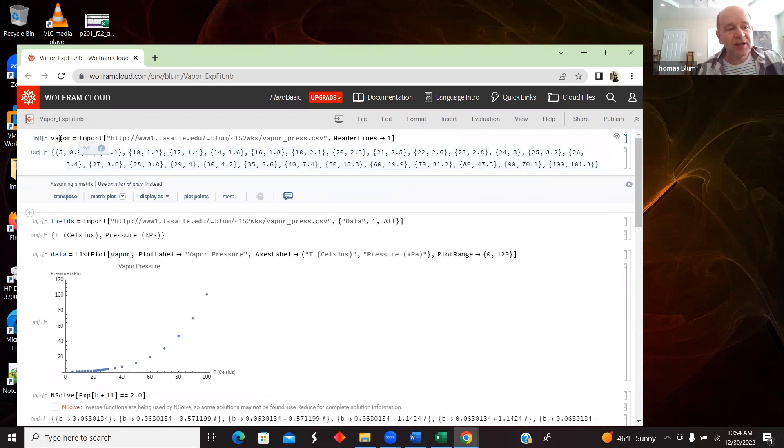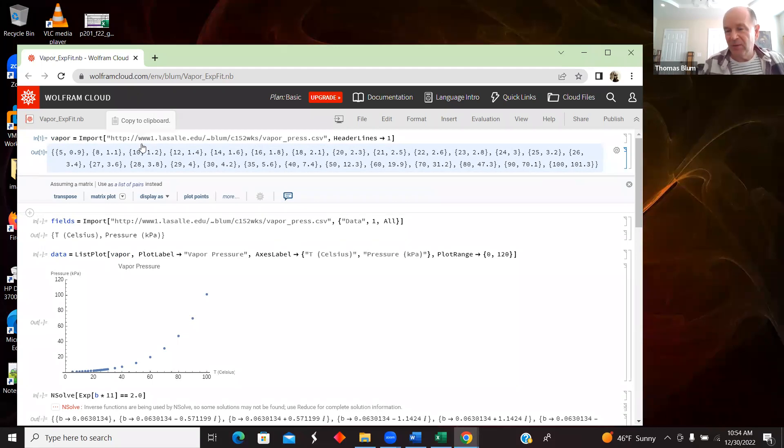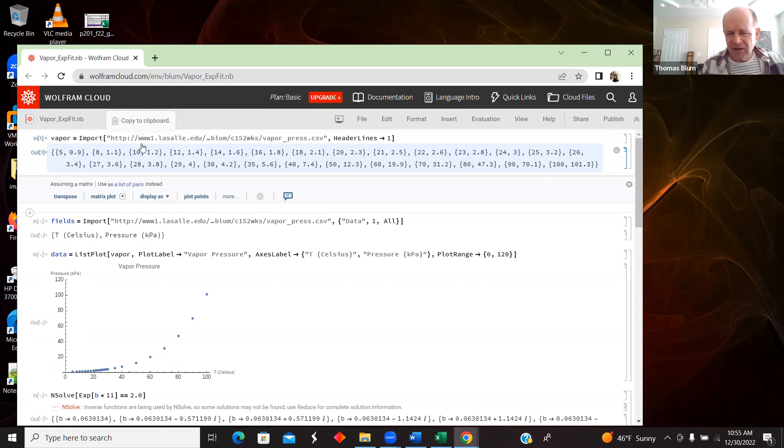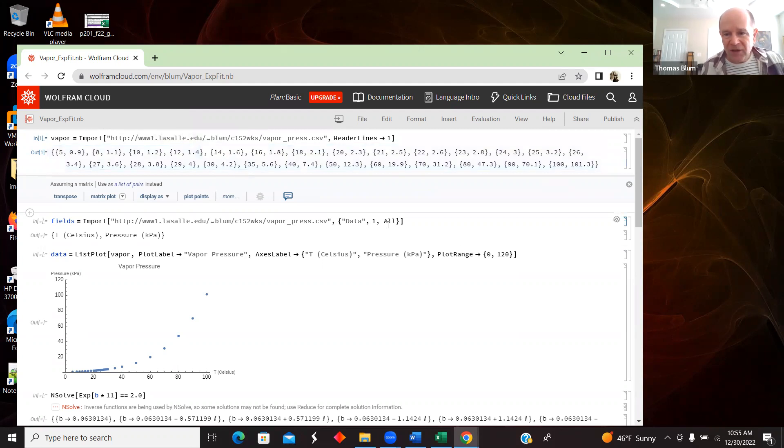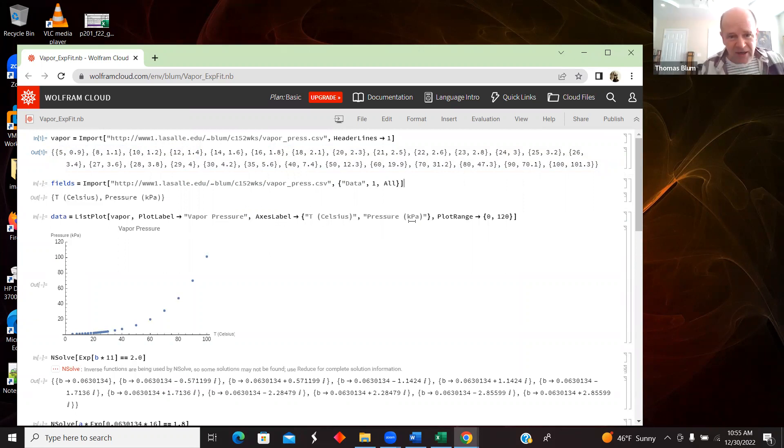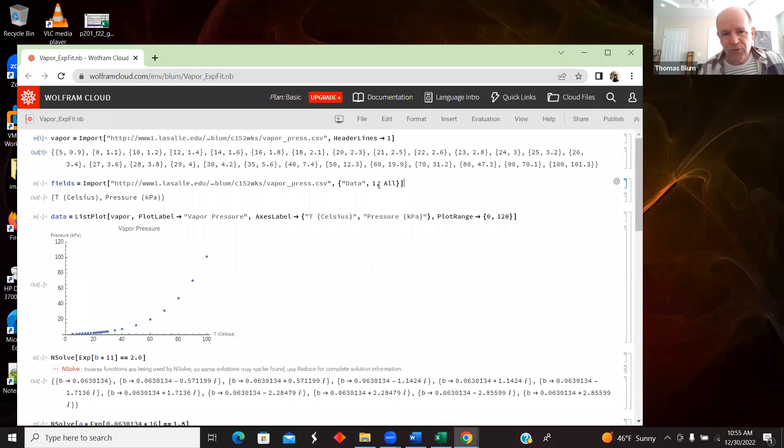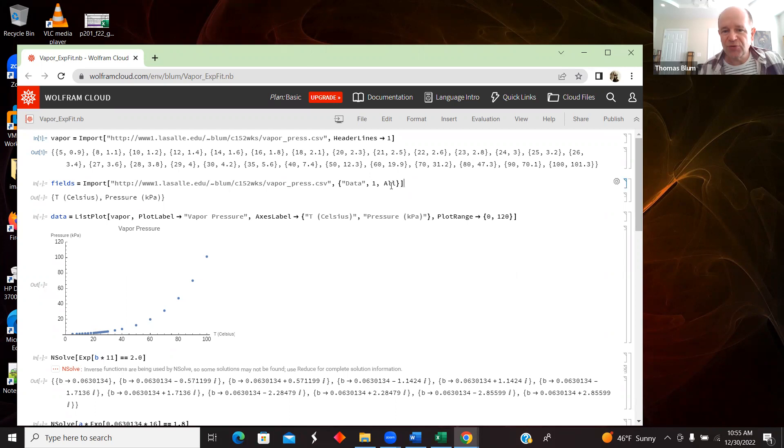I brought in the data and I've called it vapor. Now I want to do sort of the opposite and just bring in that first line, because when I label my graph, I'd like to know what the units are and that I've got the order I want to plot things in correct. And so I am importing again the data, but this time I'm using this option of a curly bracket data comma one comma all. The second argument is what rows I want, and the second is what columns I want. So I'm saying I want the first row and all the columns.